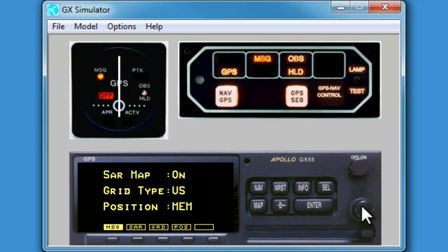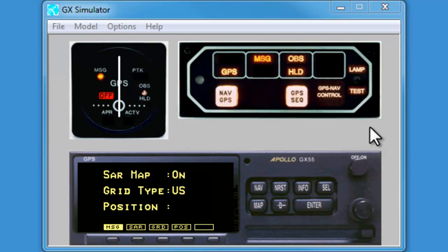These setting changes should remain set on future uses of your simulator, but best to always check rather than be frustrated by a simulator that is not functioning as you wish. In the aircraft, the settings should remain the same as set on the previous flight.